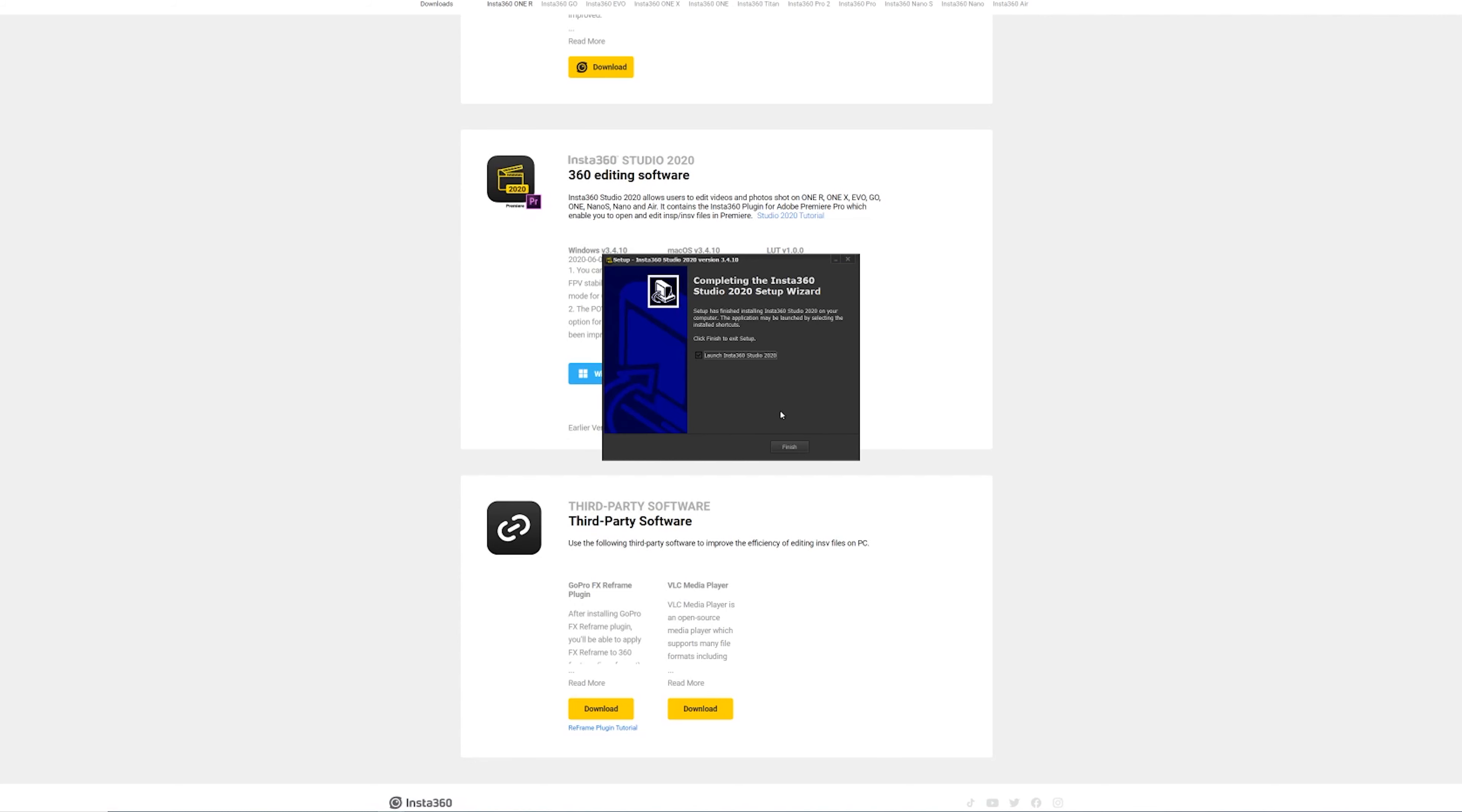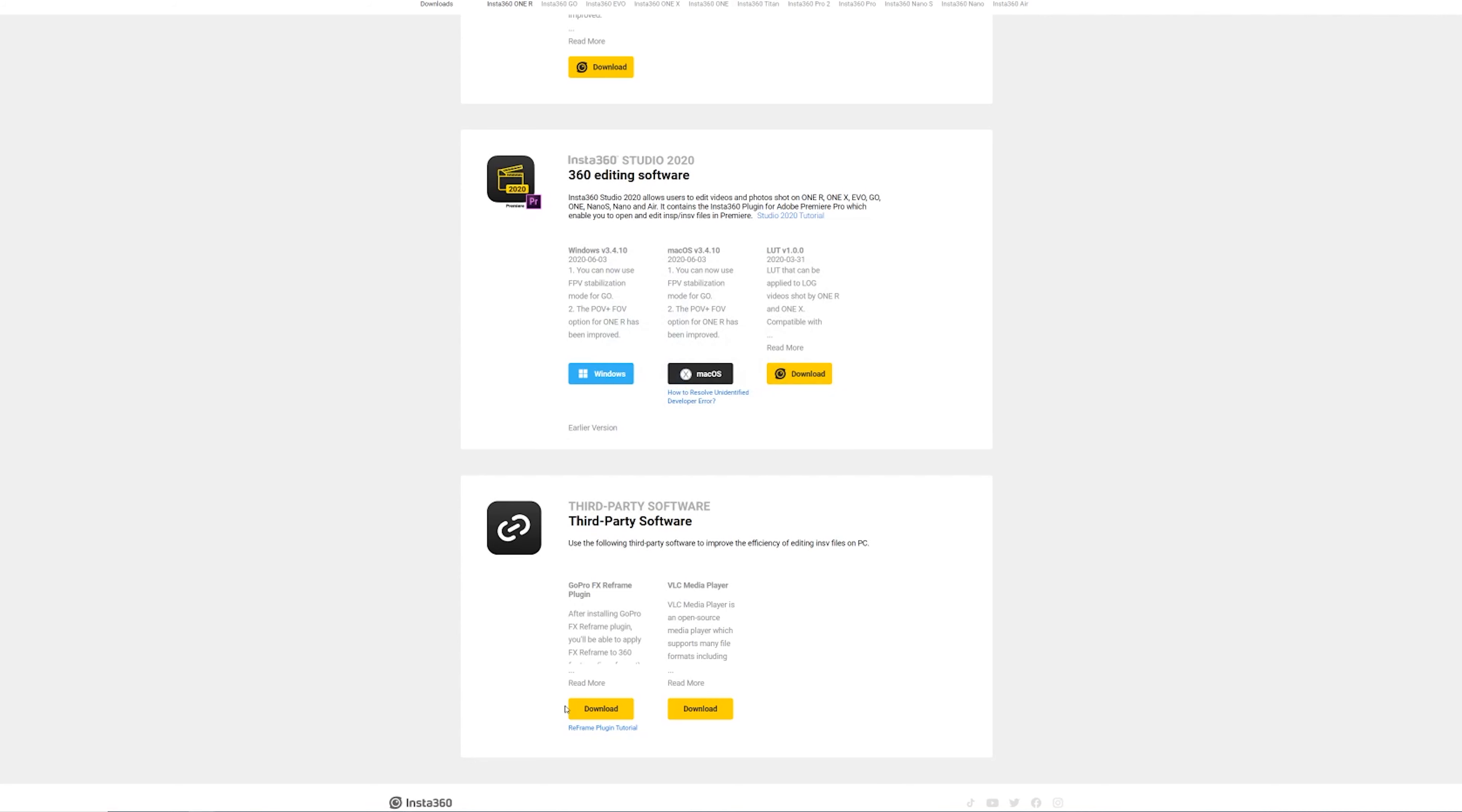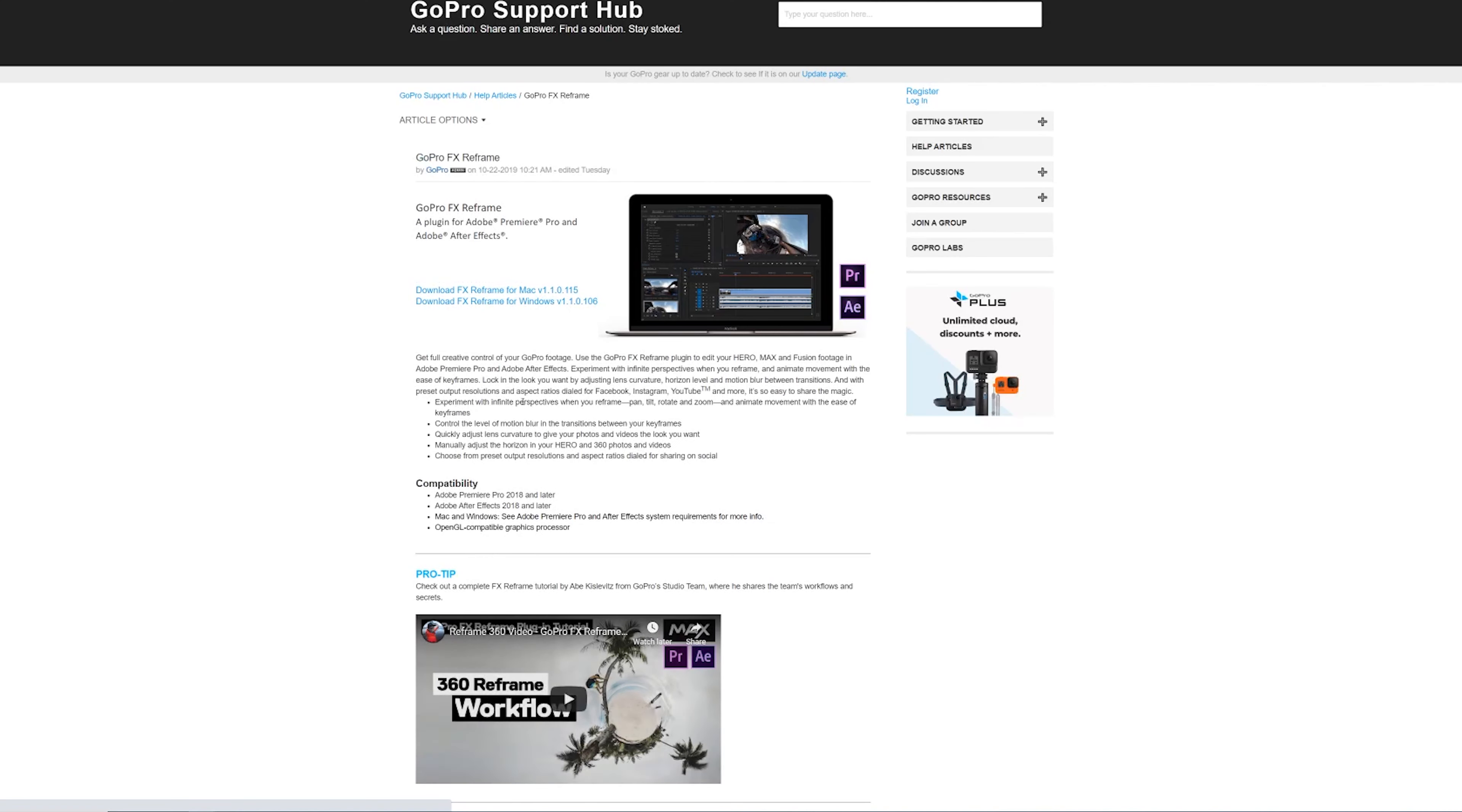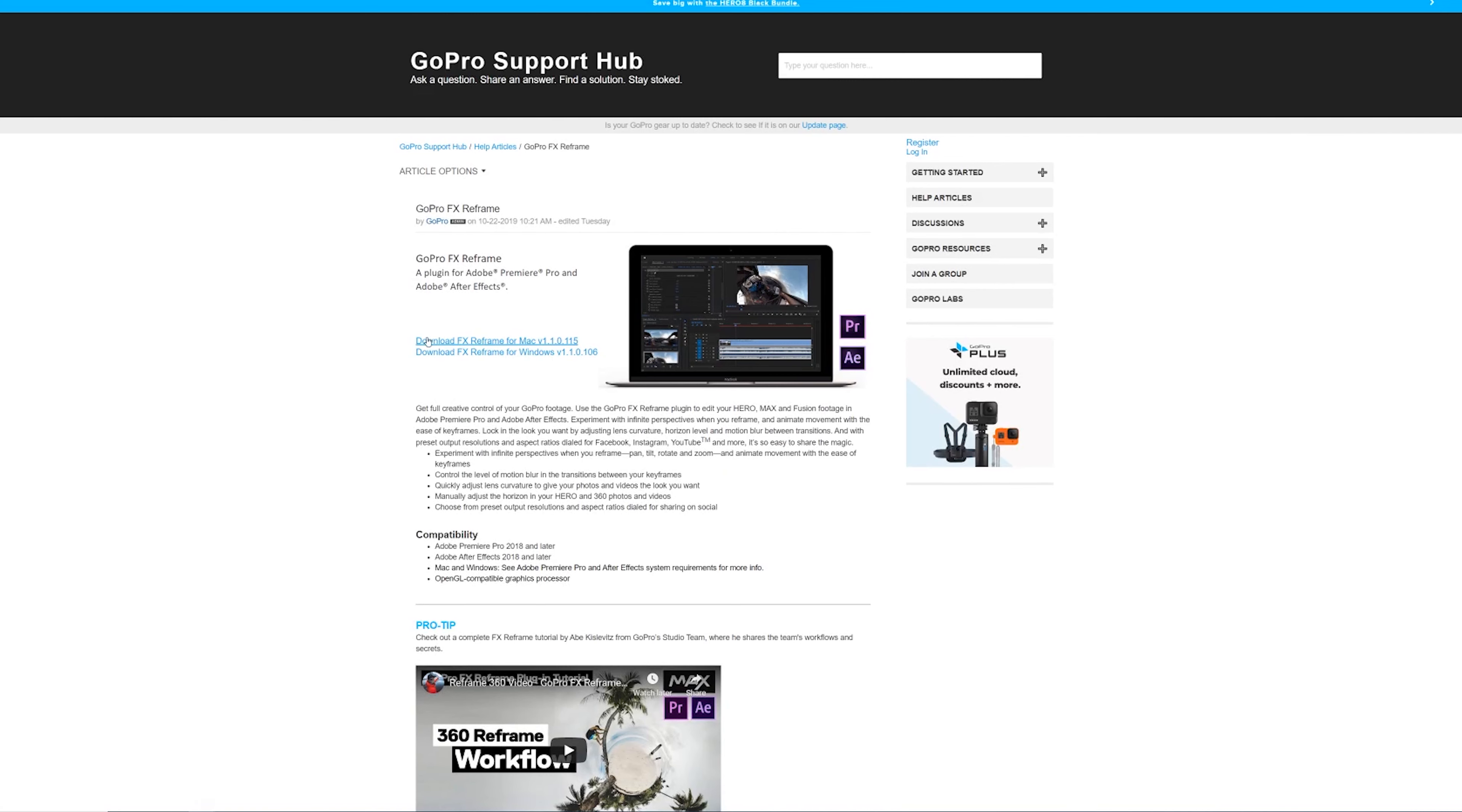We don't want to launch the studio. Hit finish. Then we're going to download the GoPro reframe. I'm doing that for Windows. Making sure that I have that. Get that installed.